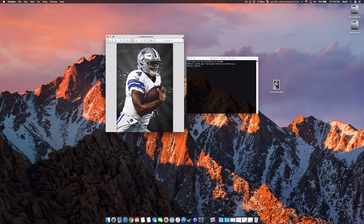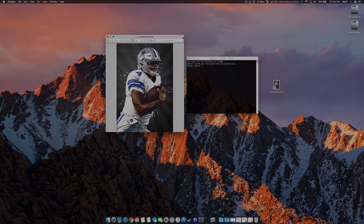This is particularly useful if you're using Apple Remote Desktop in a computer lab and you'd like to open up the same file on every computer at the same time.